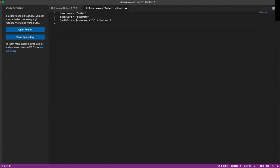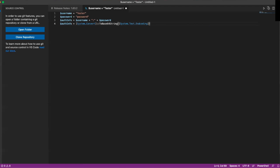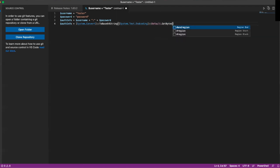Below that, we're actually going to convert that to a string that we can then pass our authentication info into. So we'll do auth_info equals System.Convert.ToBase64String, System.Text.Encoding.Default.GetBytes, and then we're going to pass in our auth_info.